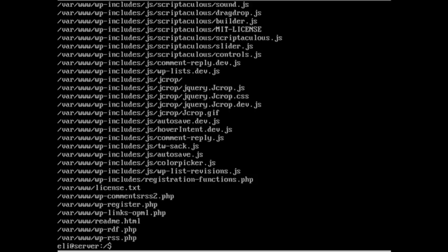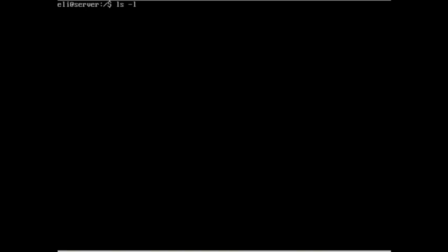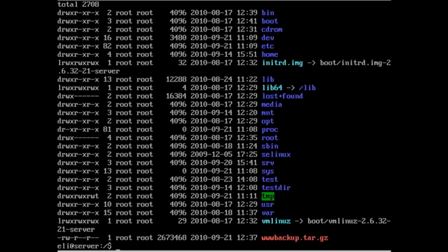So now it's done backing up the www folder — it took about two or three minutes total. To verify it's there, we do ls -l, and we can see the www.backup.tar.gz file all the way at the end of the directory listing. That is all you have to do to create a tarball. Now let's go back out to the real world and I'll explain how to recover files from a tarball.